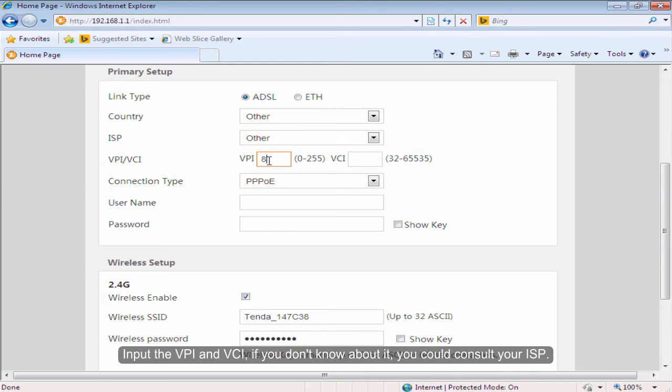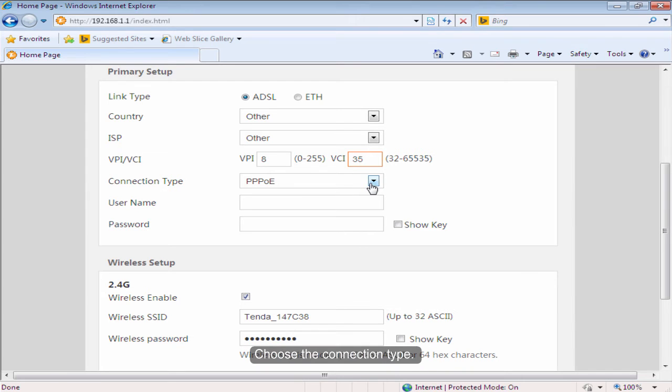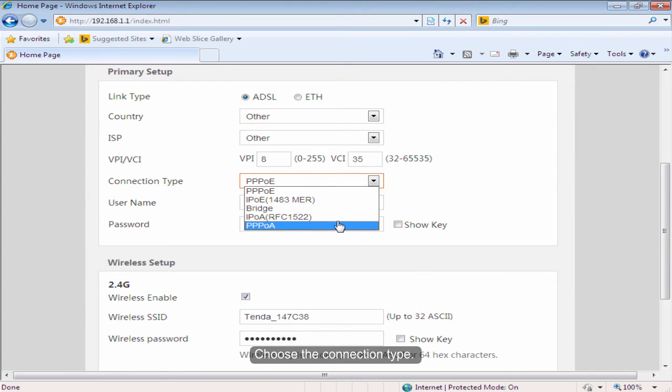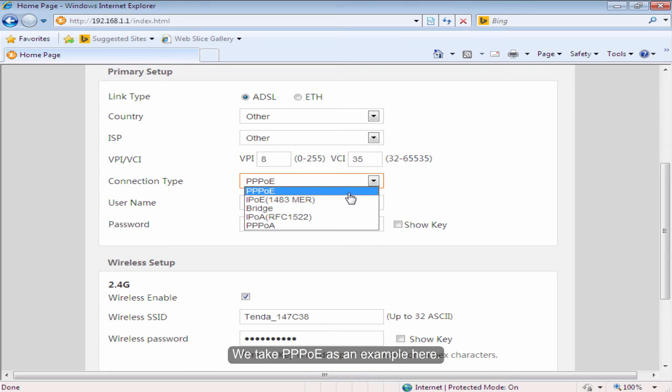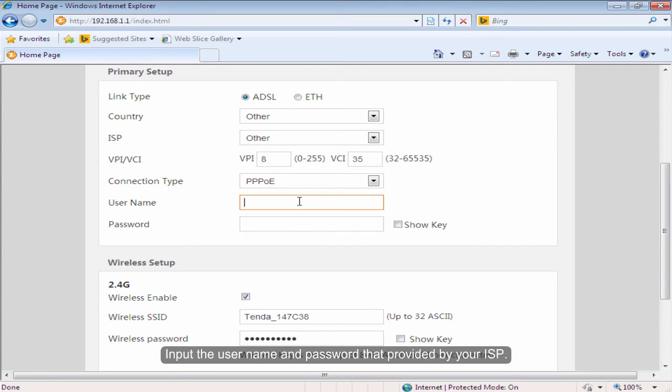Input the VPI and VCI. If you don't know about it, you could consult your ISP. Choose the connection type. We take PPPoE as an example here. Input the username and password provided by your ISP.